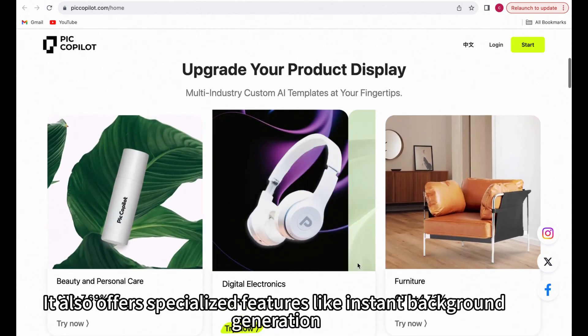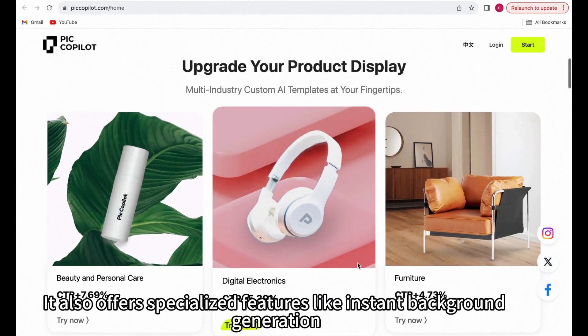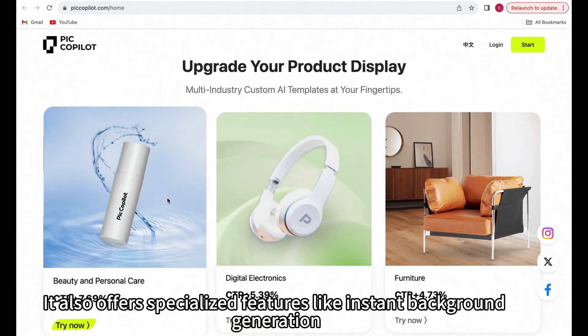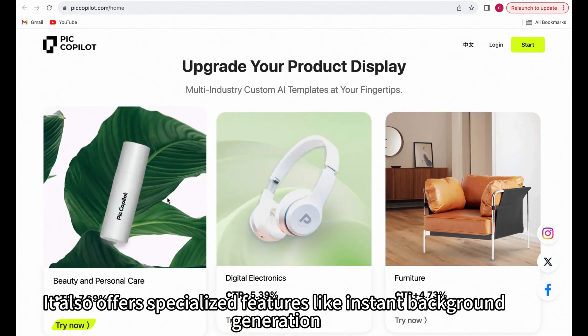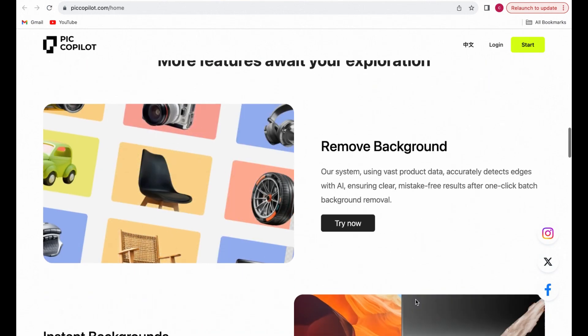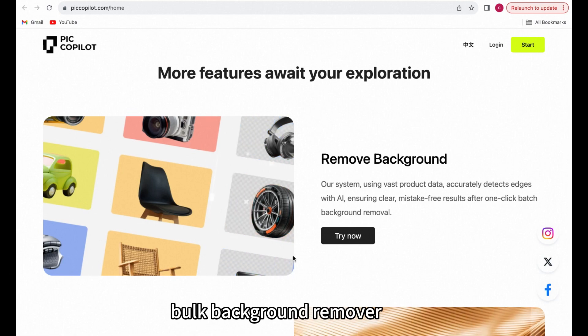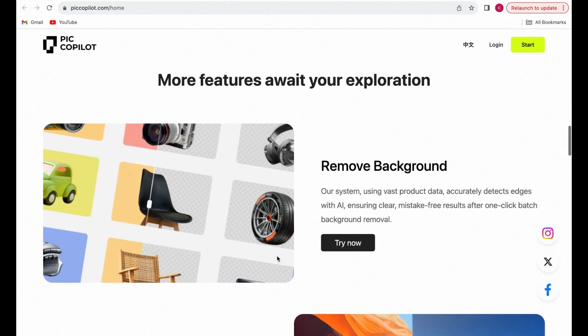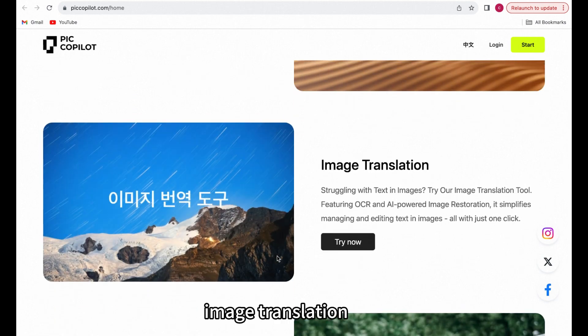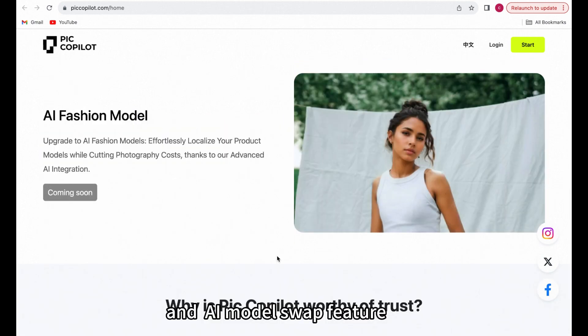It also offers specialized features like instant background generation, bulk background remover, image translation, and an AI model swap feature.